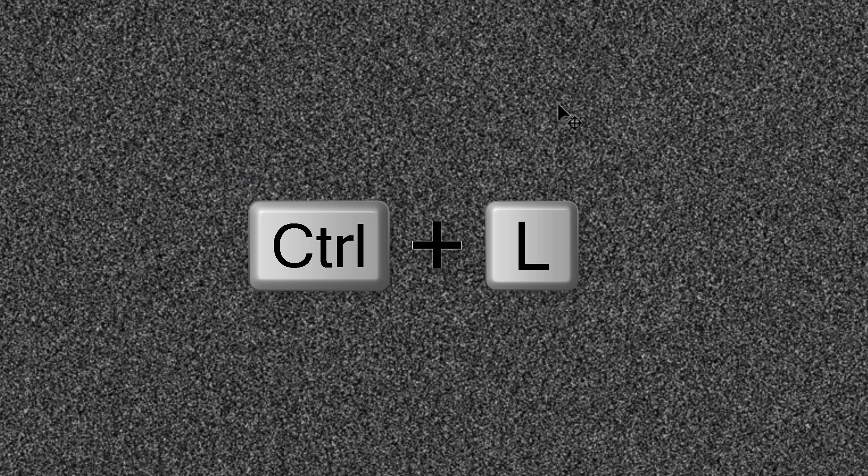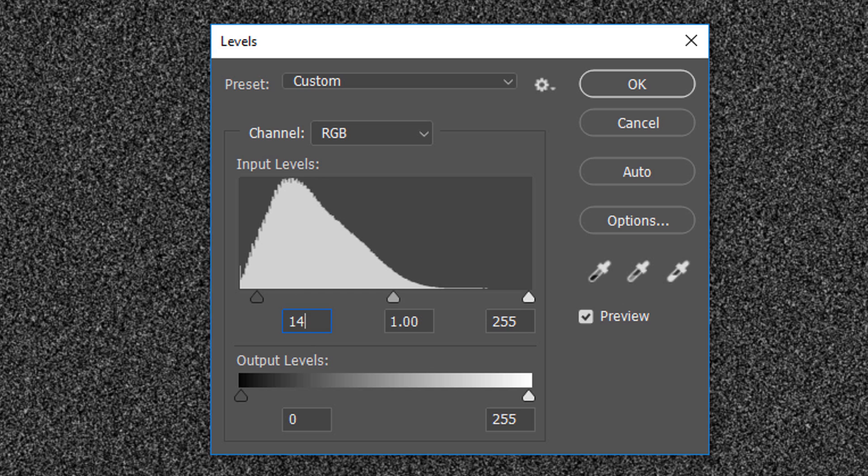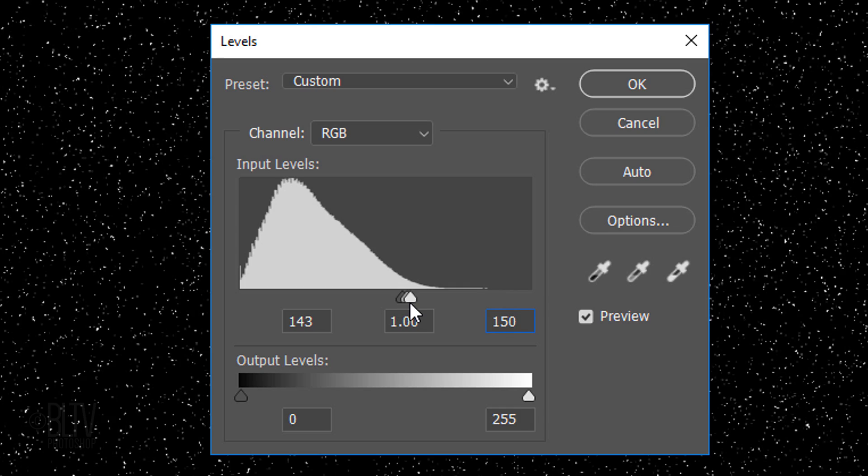Open Levels by pressing Ctrl or Cmd L. In the Input Shadow field, type in 143 and in the Input Highlight field, type in 150.